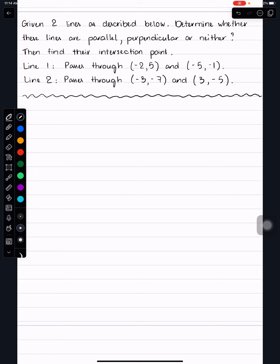Given two lines as described below, determine whether these lines are parallel, perpendicular, or neither. Then find the intersection point. Before we get to do the problem, let's review a little bit about how do we know when two lines are parallel, perpendicular, or neither.